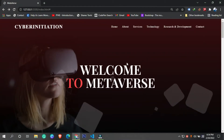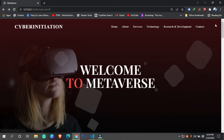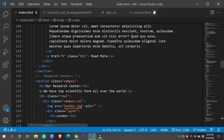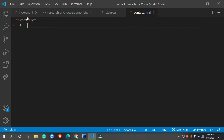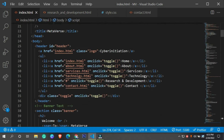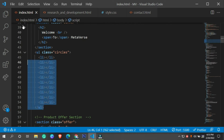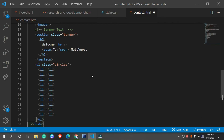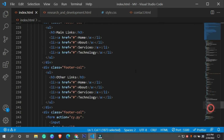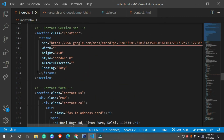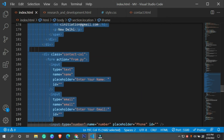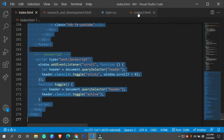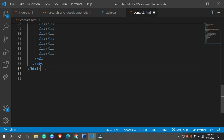Hi guys, welcome to the Cyber Initiation. Today we are going to design our contact page, and this is going to be the last video of this entire series. If you really want to download this entire website, go into the description box where I'm going to put the link and you can download it from my website. I'm also going to put all of these things into GitHub, so if you have any design suggestions you can give me a pull request and if I find any of the designs attractive I will merge it.